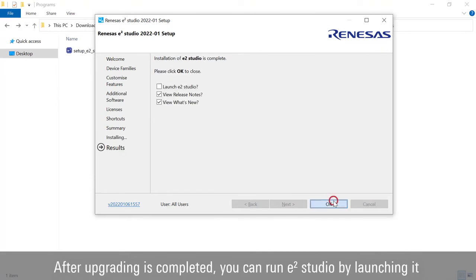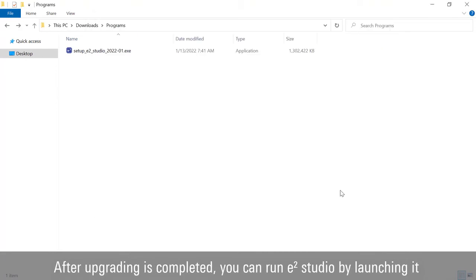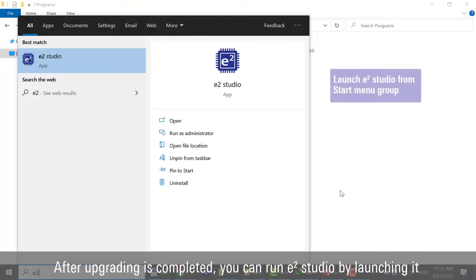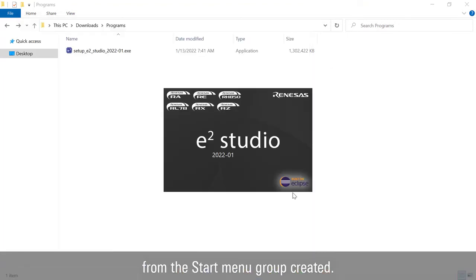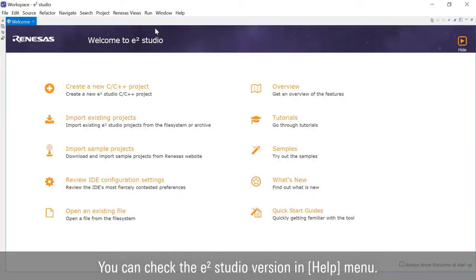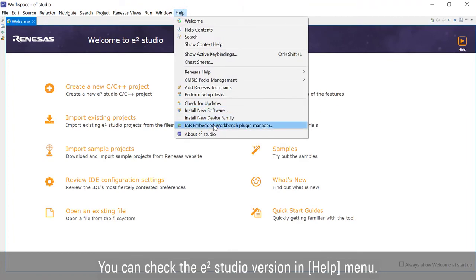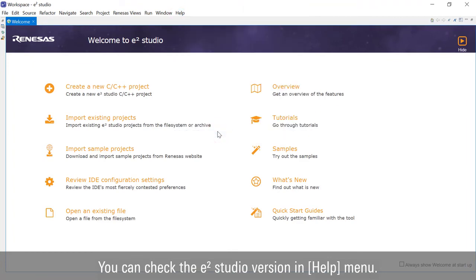After upgrading is completed, you can run e² Studio by launching it from the Start menu group. You can check the e² Studio version in the Help menu.